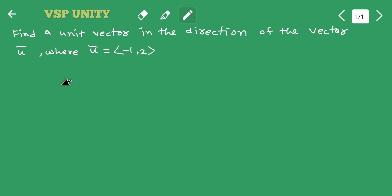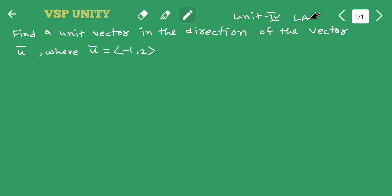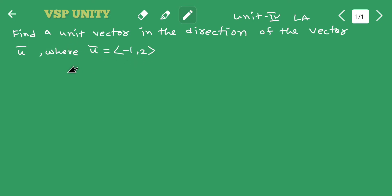Here we are going to show you the question of Unit 4. Unit 4 is linear algebra. The short answer type question is: find a unit vector in the direction of the vector u̅, where u̅ is equal to (-1, 2).